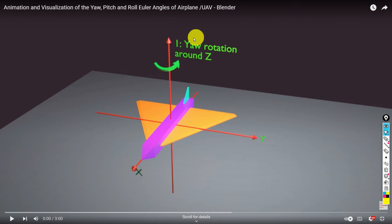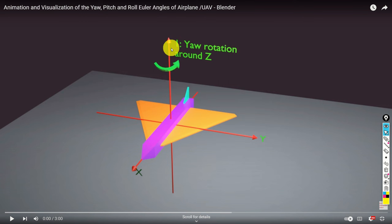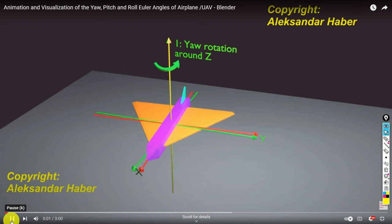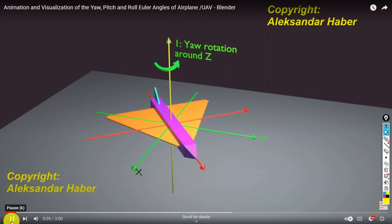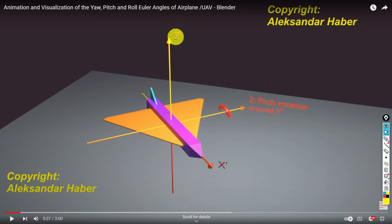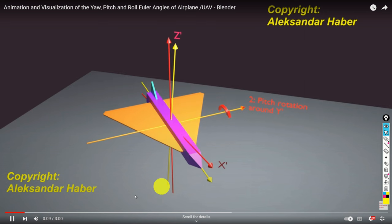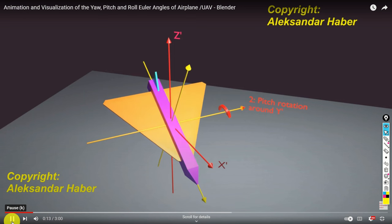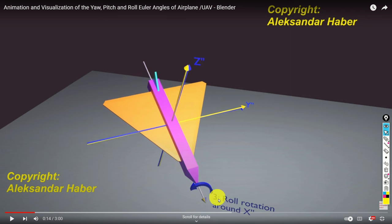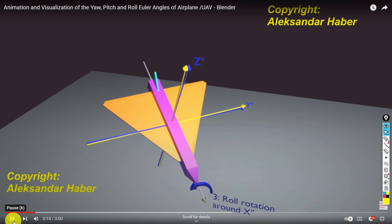I created an animation that illustrates yaw, pitch and roll Euler angles. First, we rotate the object around the Z axis and this rotation is called yaw rotation. Then after this rotation is completed, we have the second rotation. We rotate the object around the axis Y prime and this rotation is called the pitch rotation. Then we have the third rotation, which is around the axis X second, and this is the so-called roll rotation.